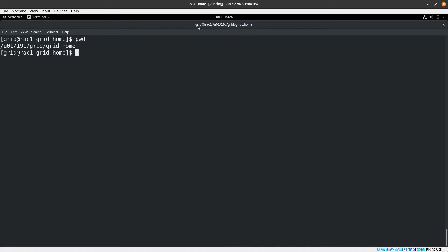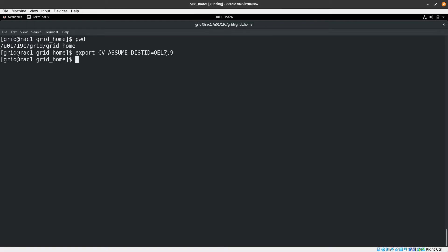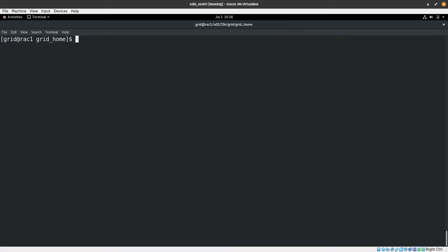We're now in the first node, rack1, logged into the virtual machine. We need to set some environment variable parameters first — this is OEL 7.9. Then we run the gridSetup command to set up grid infrastructure with ASM. We also apply the PSU during installation, meaning we install and patch with the latest patch simultaneously. Let's run this and wait for the installer window.